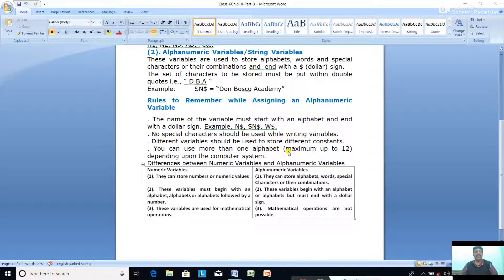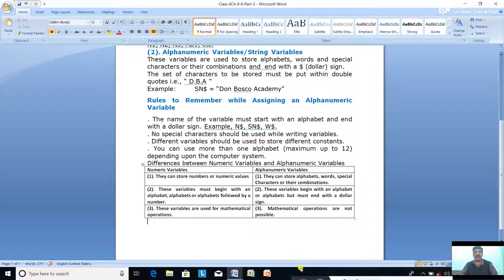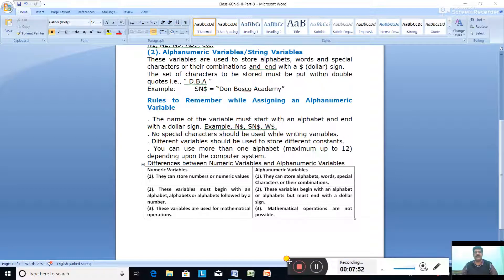We also learned the differences between Numeric Variables and Alphanumeric Variables. This is Part 2 of Chapter 9. In our next class, we will start discussing the question answers. Please learn all these topics. Thank you.